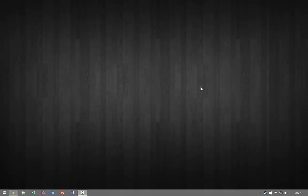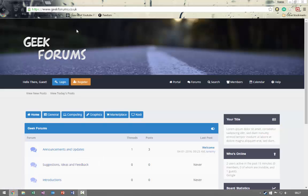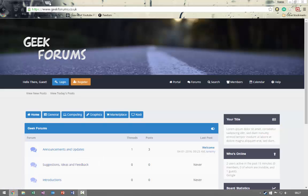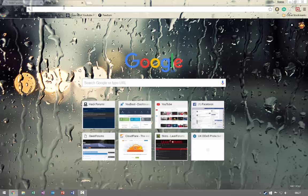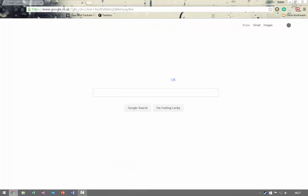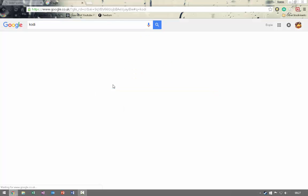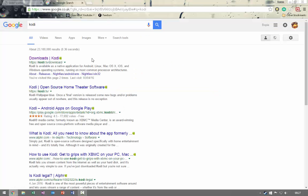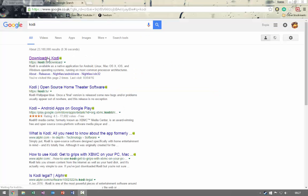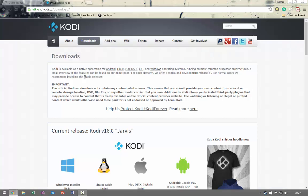The first thing we're going to need to do is go over to Kodi's website, so we're just going to open up a browser here, go to Google, and then search for Kodi. From there we can see Kodi downloads.